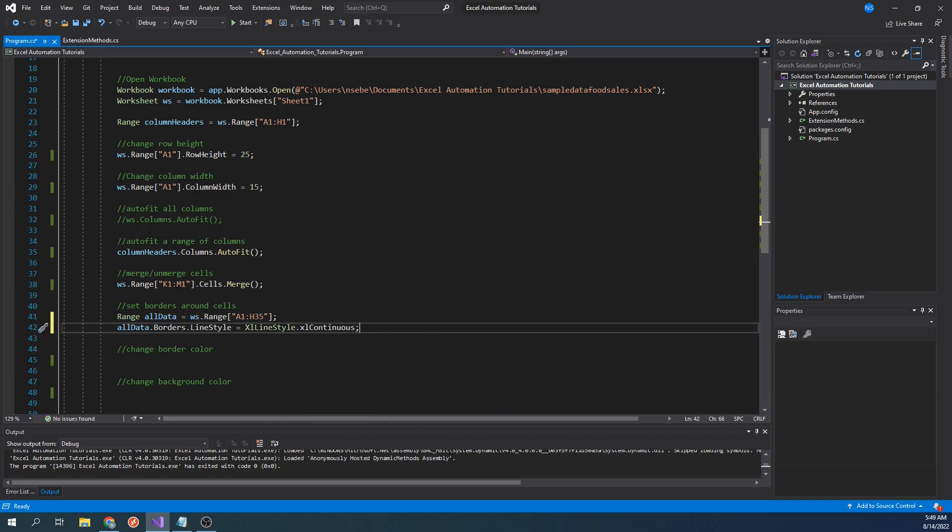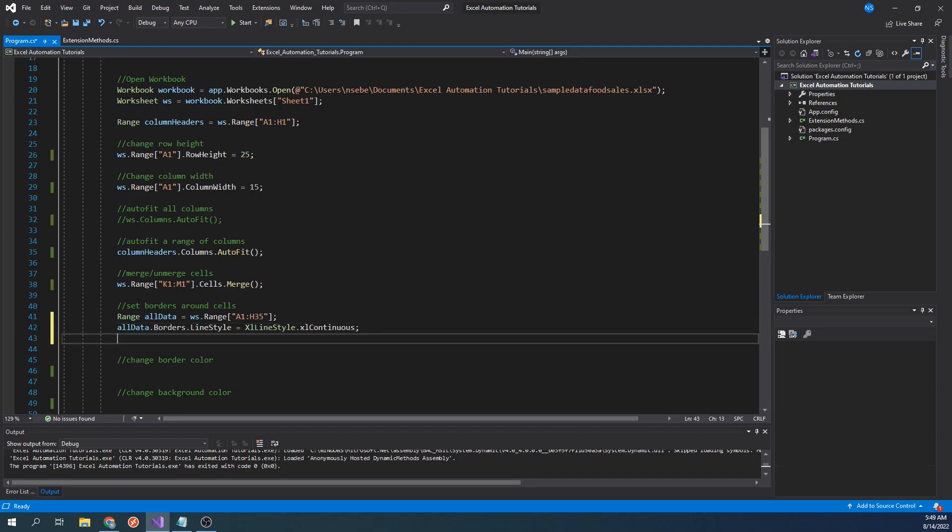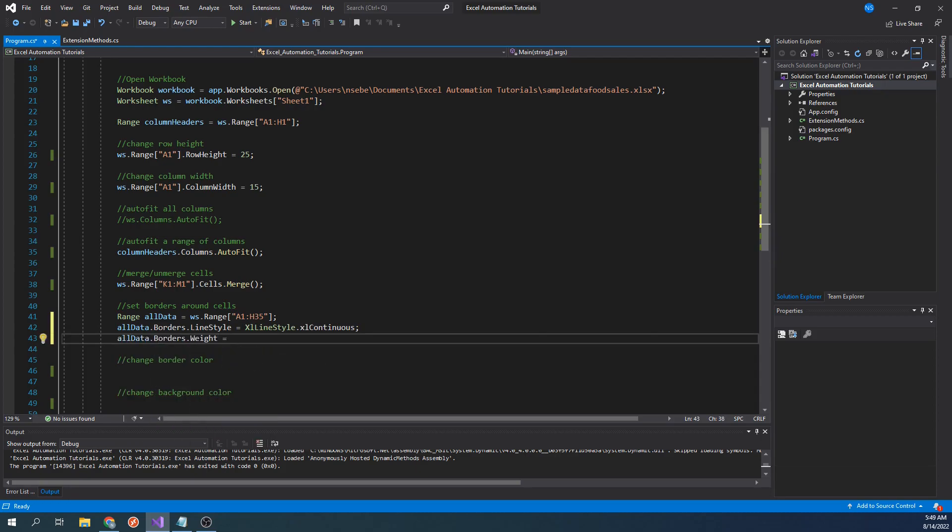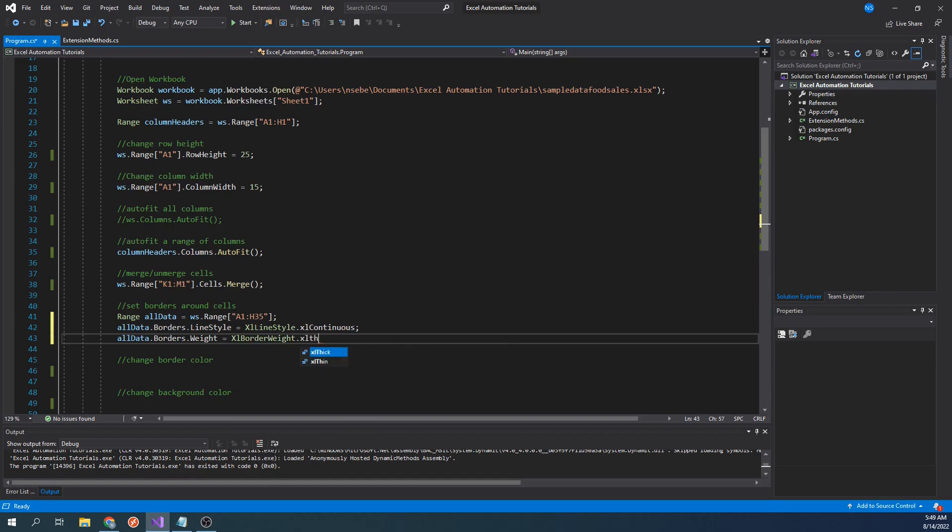Other line styles include dashed lines, dotted lines, etc. Next, let's set the weight of our borders by typing all data.borders.weight equals ExcelBorderWeight.excelThin. Let's run our code.